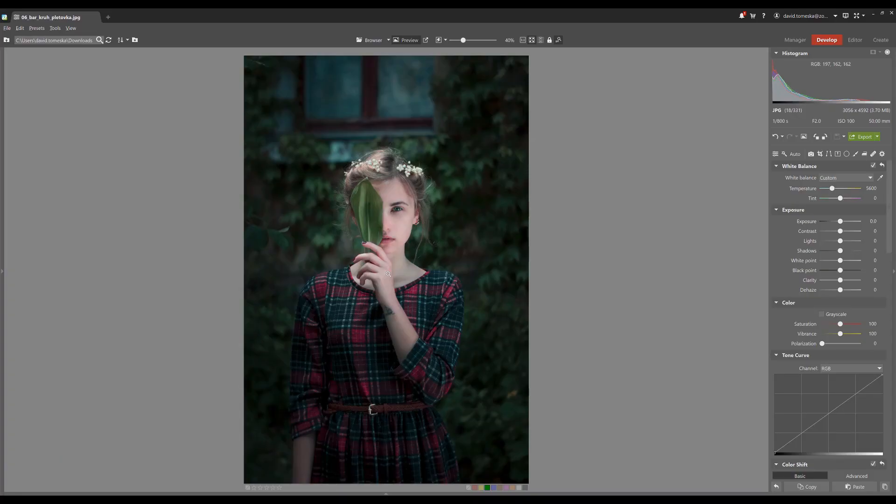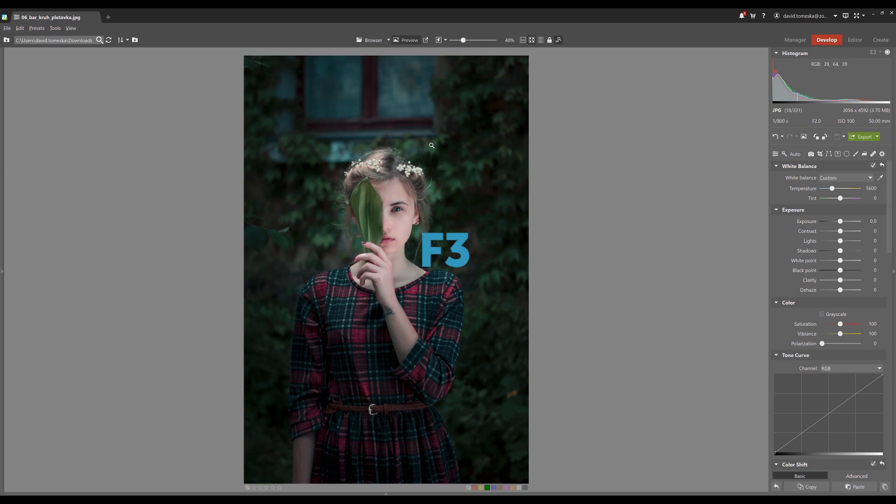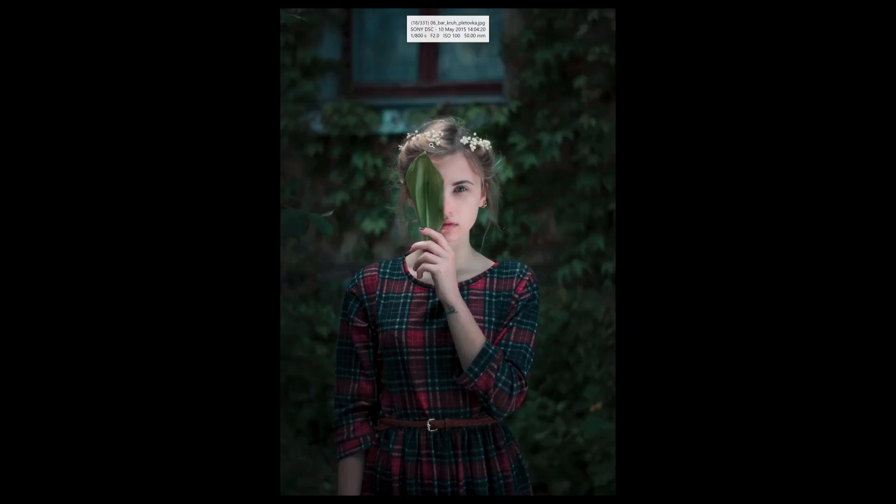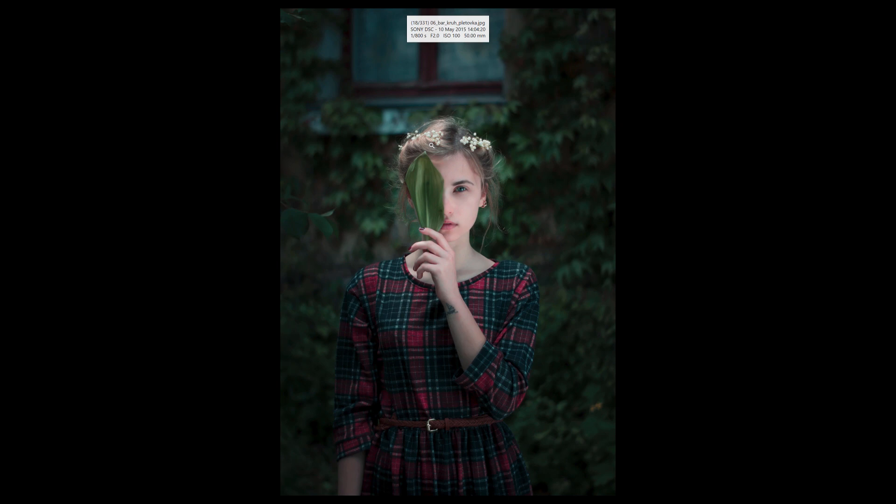When you want to view your picture in full screen, press F3 and open it in a separate viewer. You can open the viewer also by clicking this button.